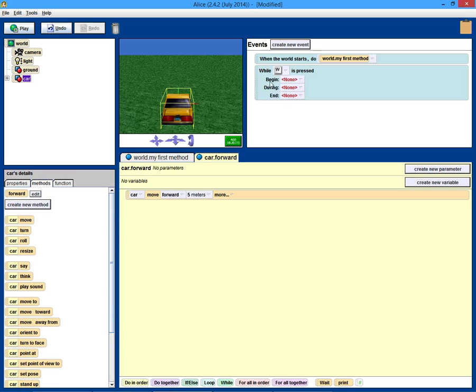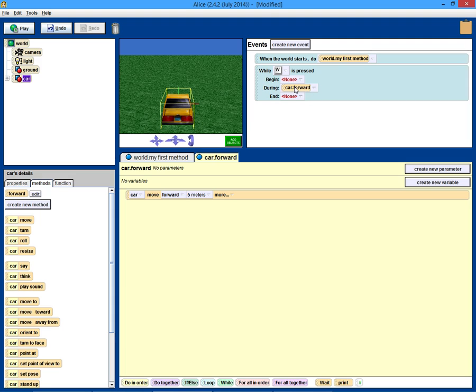And then, in the during for W, we just drag in the forward. If we want to make any changes, we never really have to touch this event anymore. We can just make the changes in car forward. So, let's play it and see what happens.